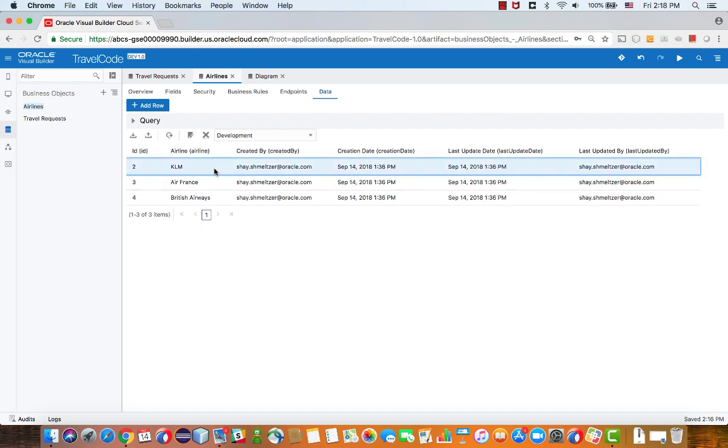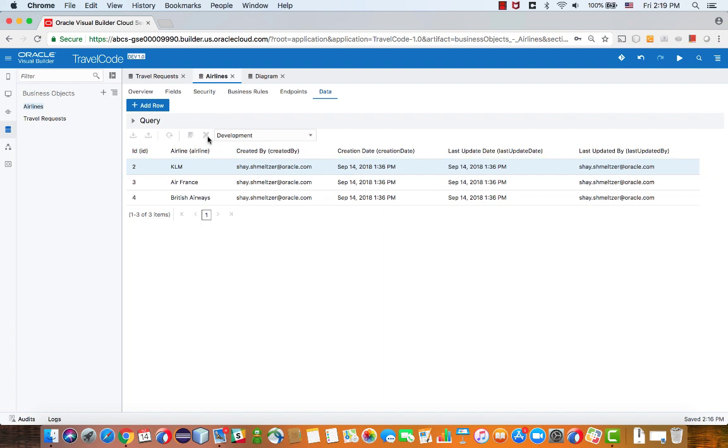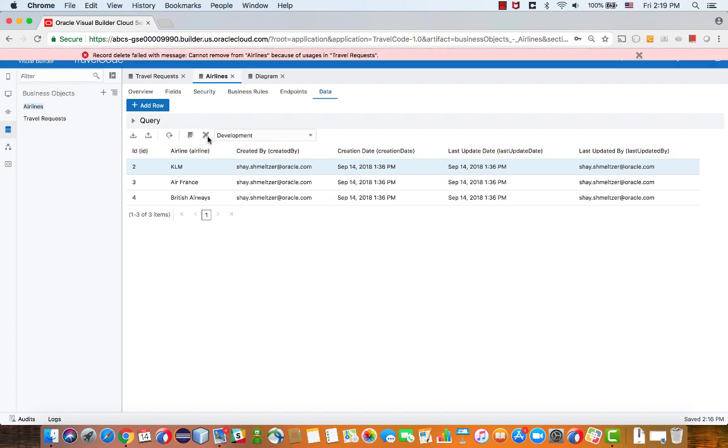KLM, on the other hand, does have travel requests associated with it. So therefore, when I click delete on KLM, I'll get this message that says can't remove airline, because travel use request is using it. And that's fine with me.